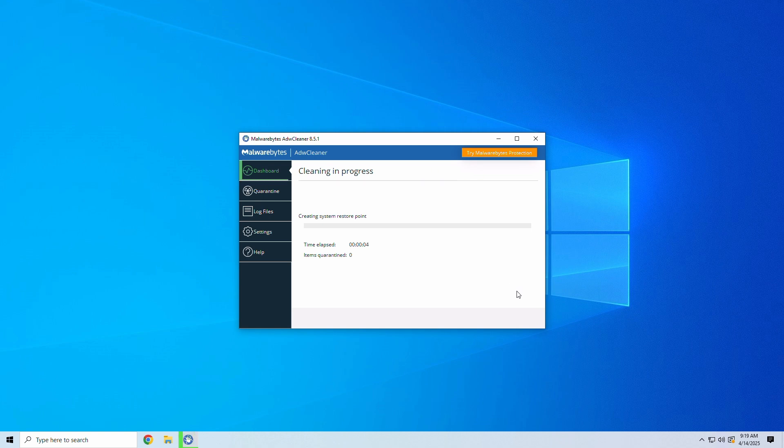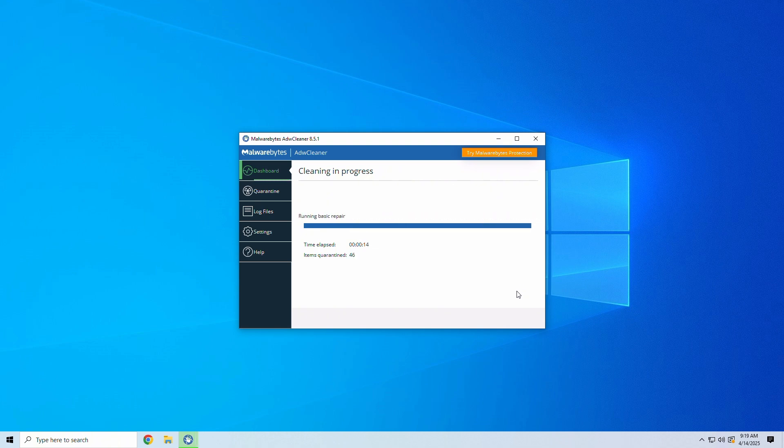ADW Cleaner also comes with basic repair tools and a quarantine manager to restore items if needed. It's fast, lightweight, and brutally efficient against adware and bloatware.